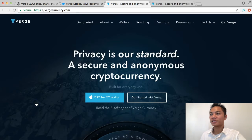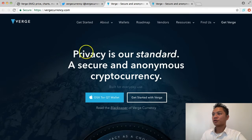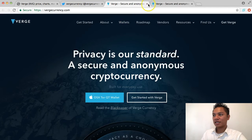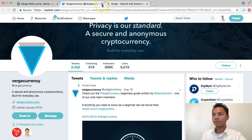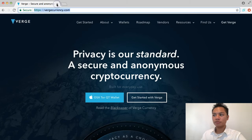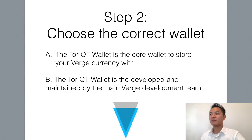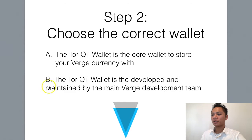I'm going to go ahead and click that, and as you can see, it takes us back to the same website. I'll exit out of Twitter and CoinMarketCap. This leads us to step number two, which is to choose the correct wallet.